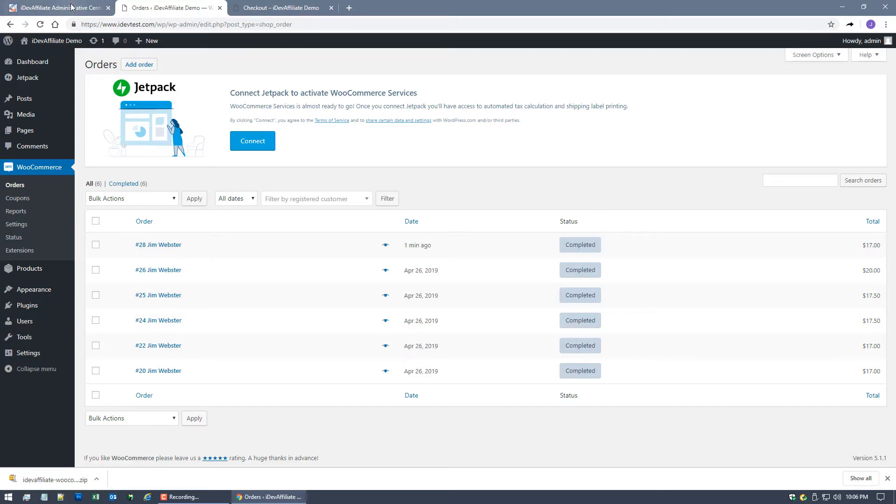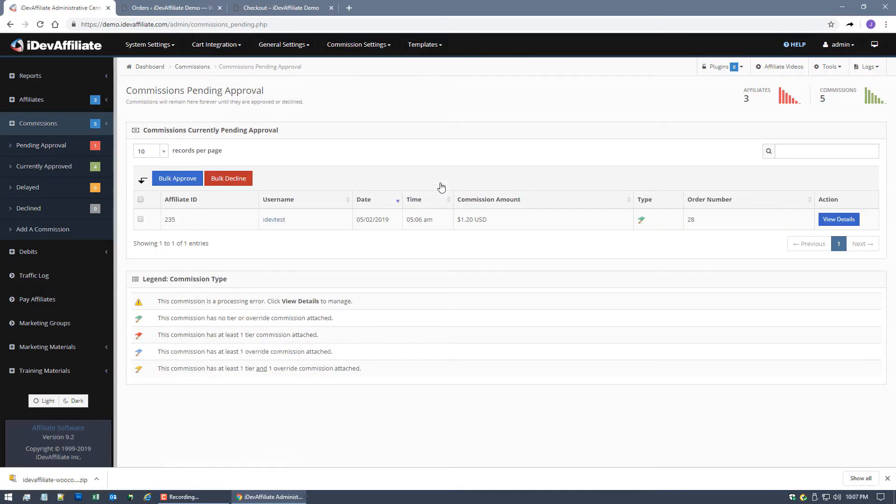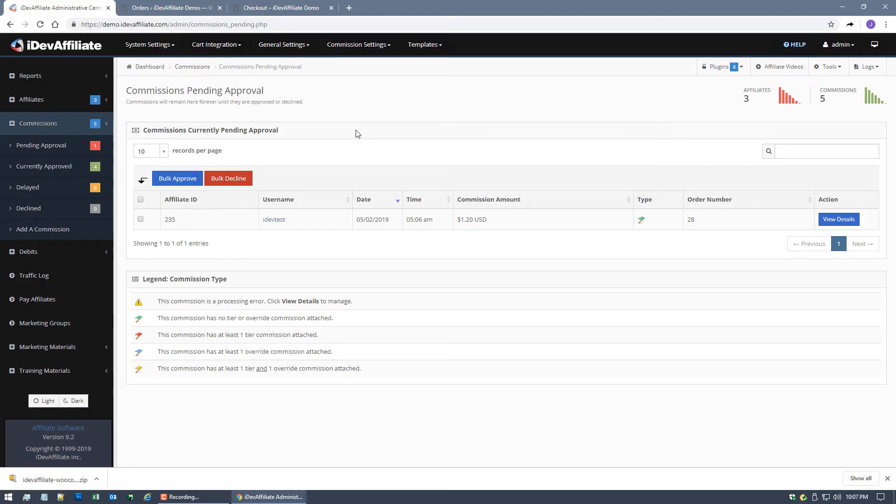Either way you do it doesn't matter but if now I come back over to my iDevAffiliate admin center I should now see the Commission right, because again the call to iDevAffiliate from WooCommerce is gonna get made once that order completed status is set. So if I hit pending approval we should see a commission and we do. Affiliate ID number 235, that's the affiliate that had the active tracking log.